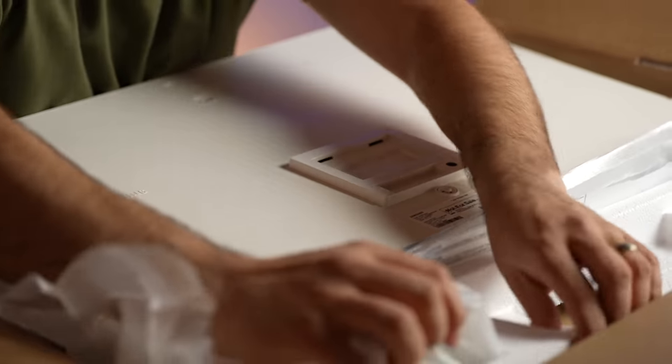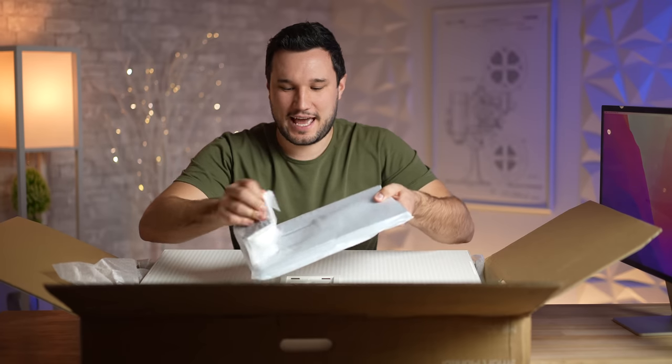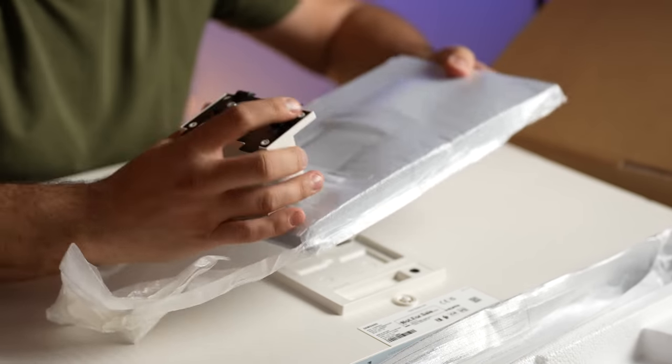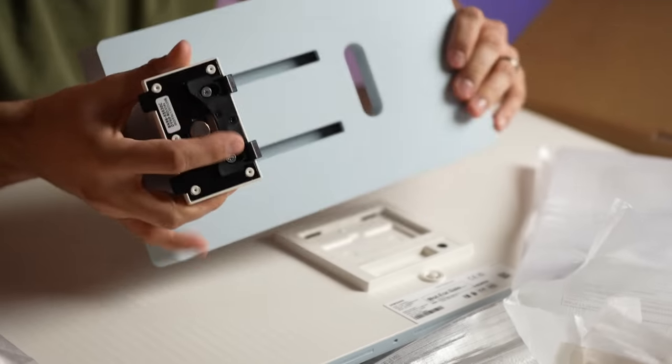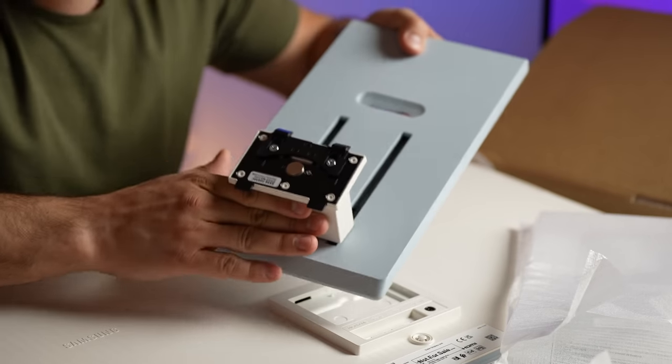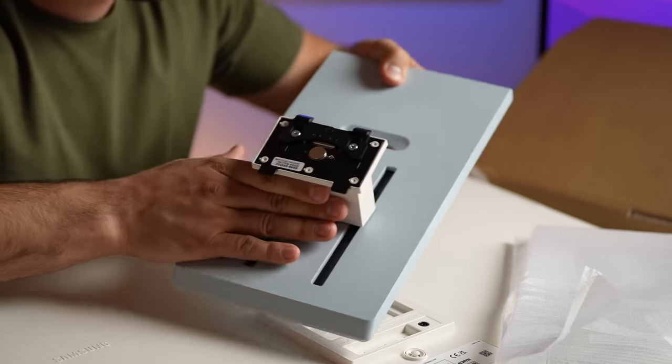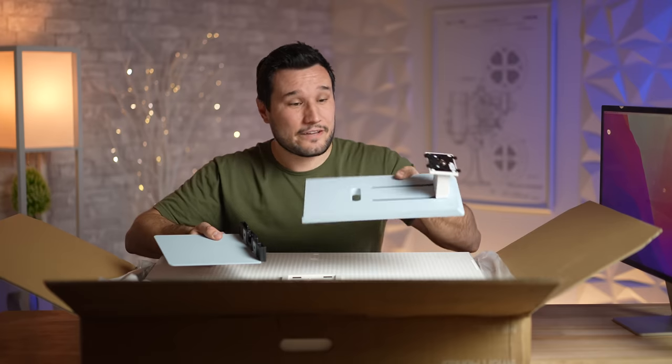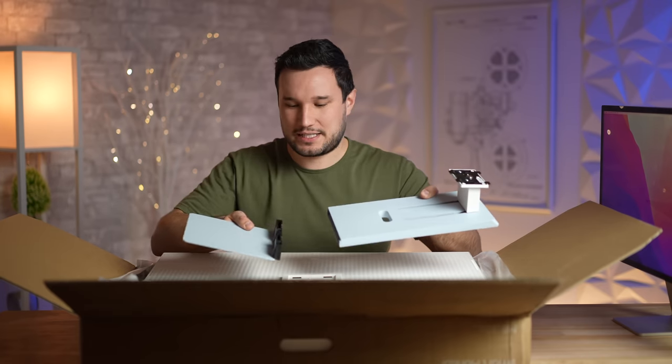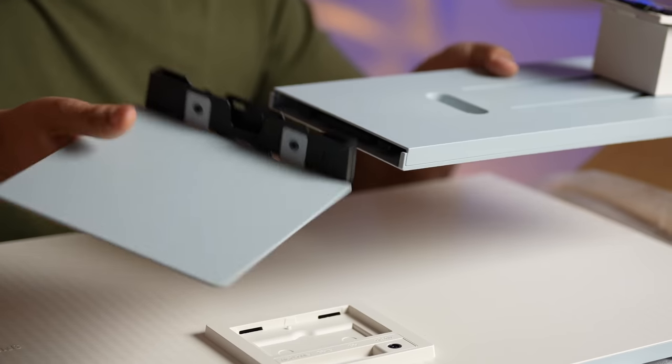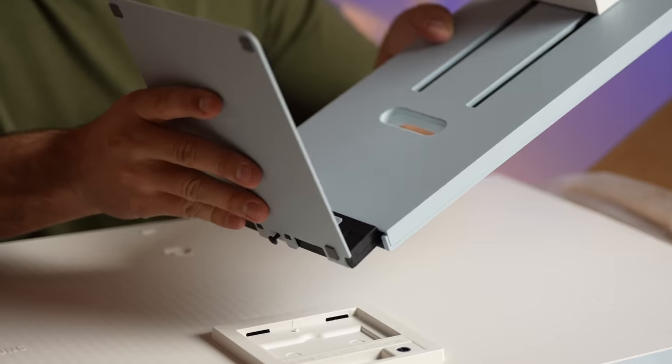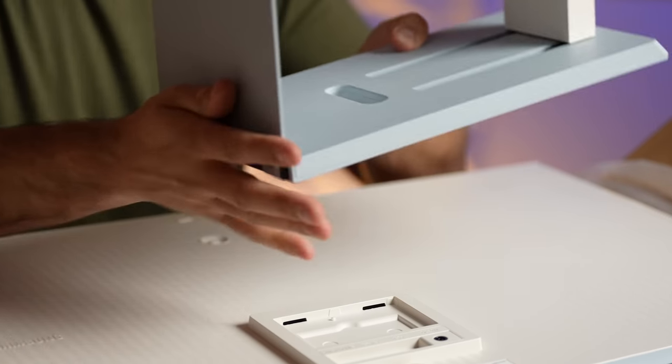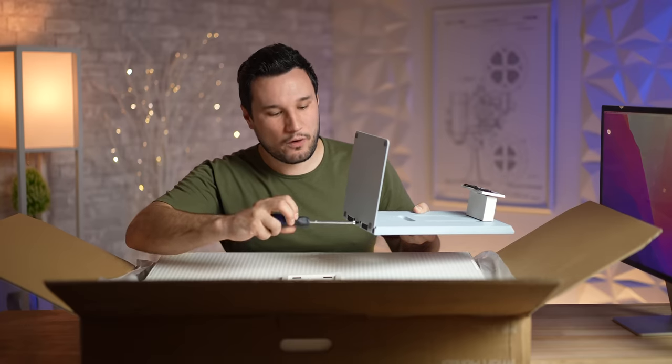Not too heavy, but the panel is quite large. Let's go ahead and grab our stand here. This reminds me of the Pro Display XDR stand but a lot lighter and not a thousand dollars. Check this out, it is height adjustable without having to spend another 400 bucks, which is nice.